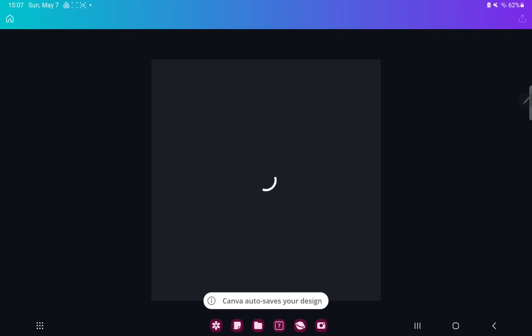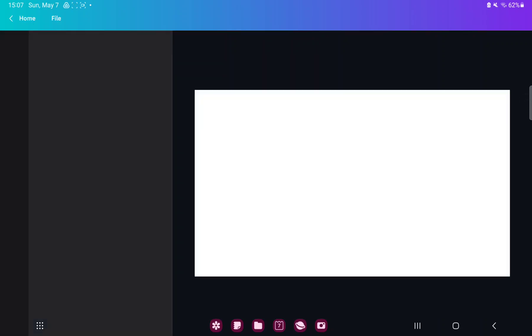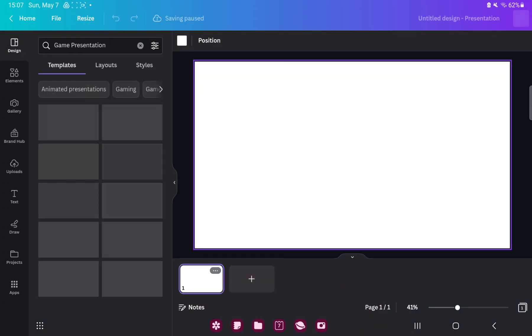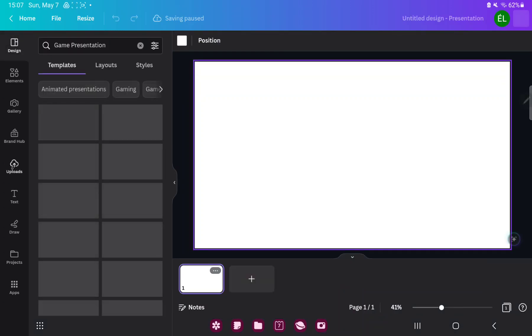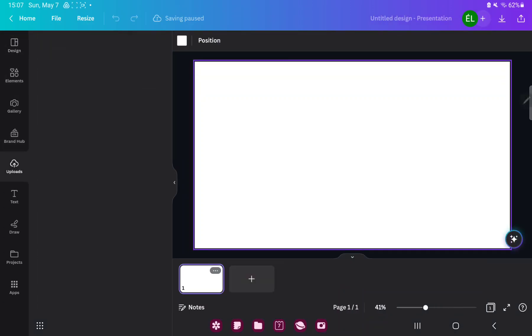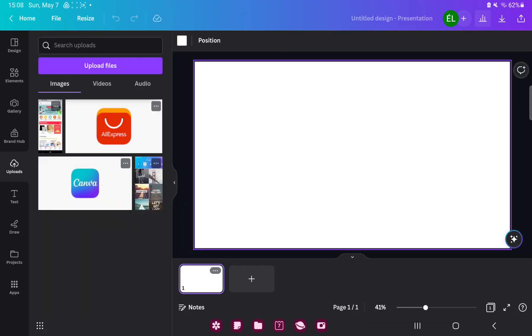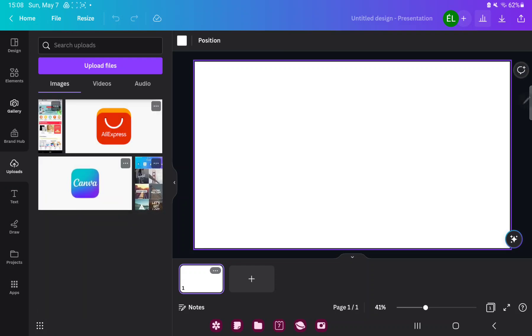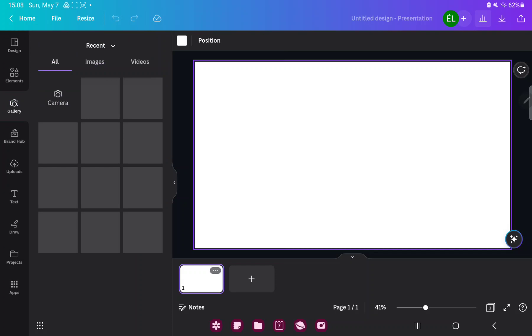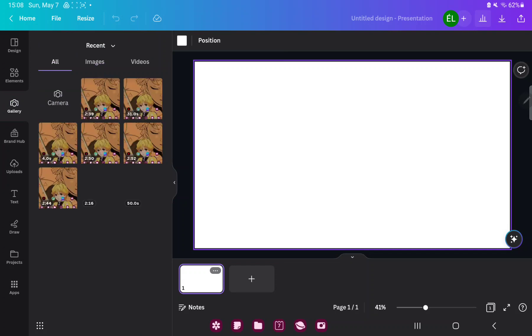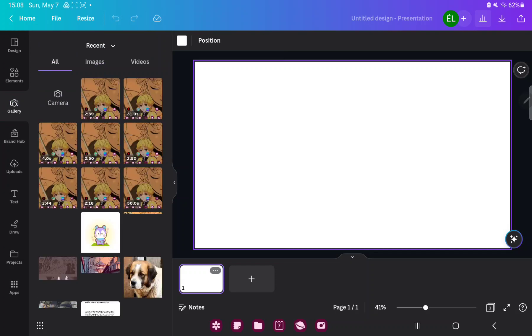Here you have more options. If you want to add a picture to your presentation, just go to the uploads button and you can upload images, videos, or audio files to Canva, or go to the gallery section where you can find images and videos from your device.